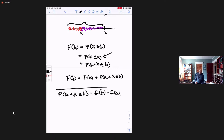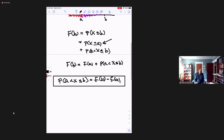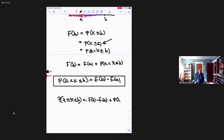I state this because it's going to be slightly different when we learn about continuous distributions. Notice if I wanted to include A, I would get F of B minus F of A plus the probability that X equals A. When we learn about continuous distributions, we're going to discover that this probability of a point will be zero. So the two results are really the same for a continuous distribution, but they're different for a discrete random variable.